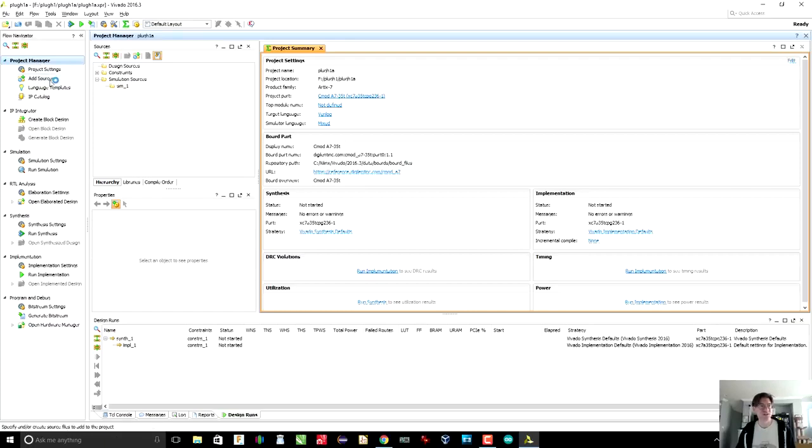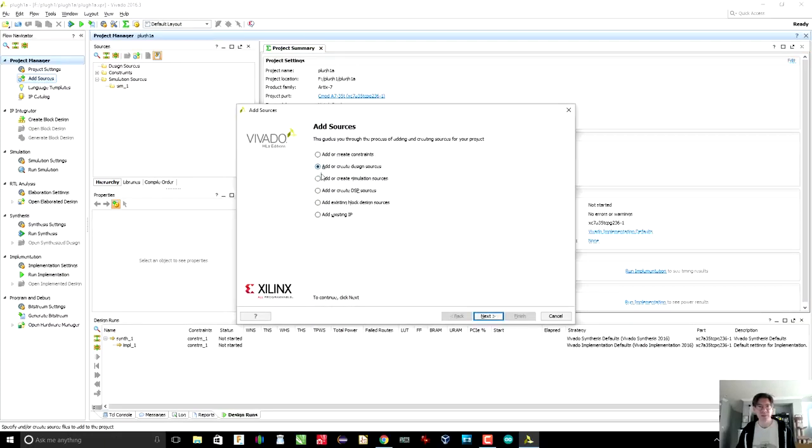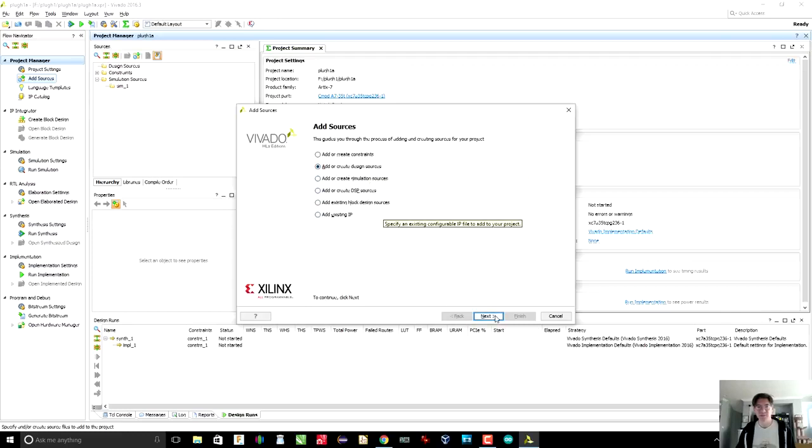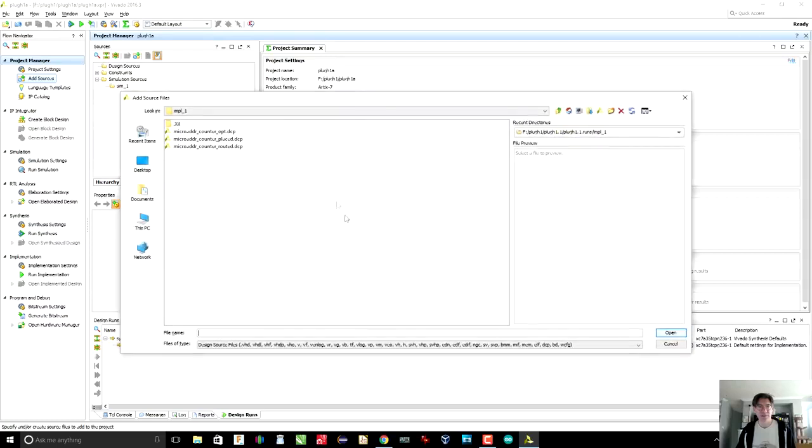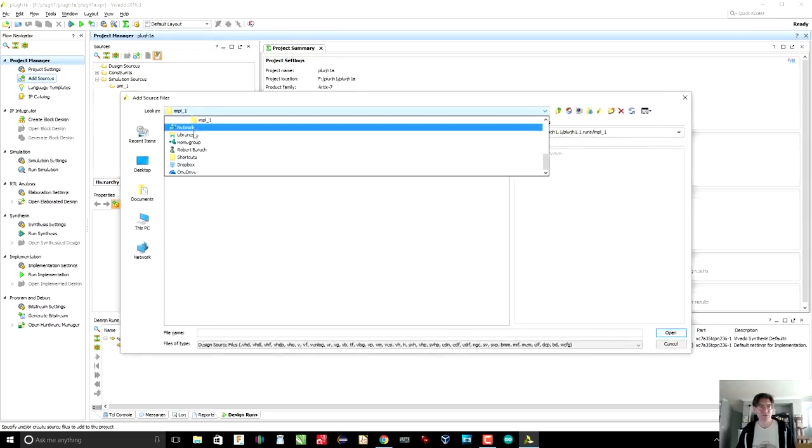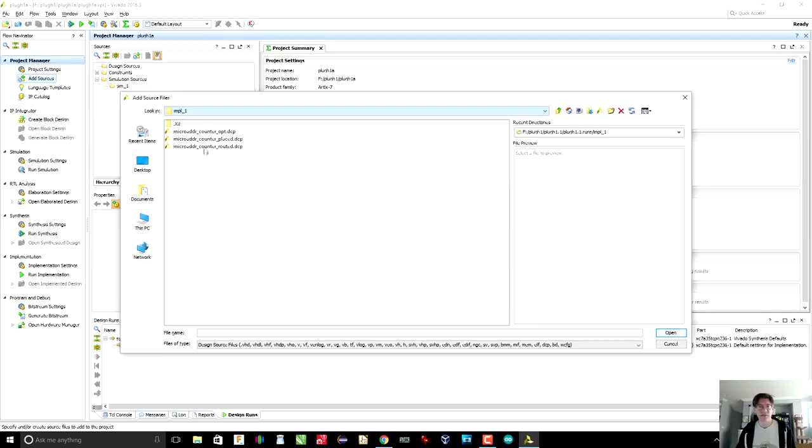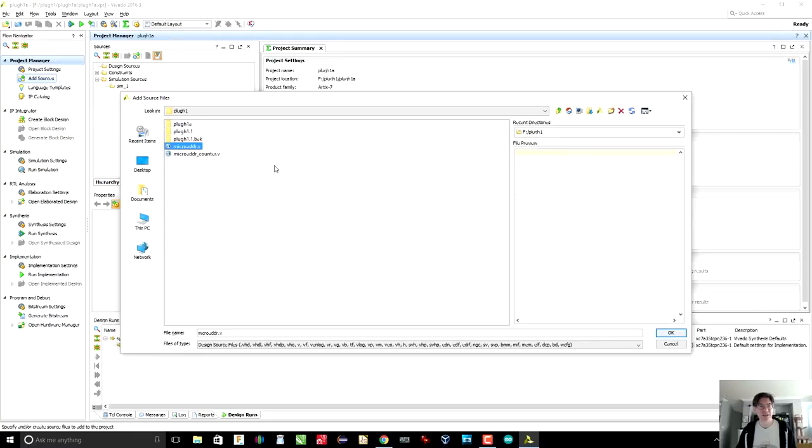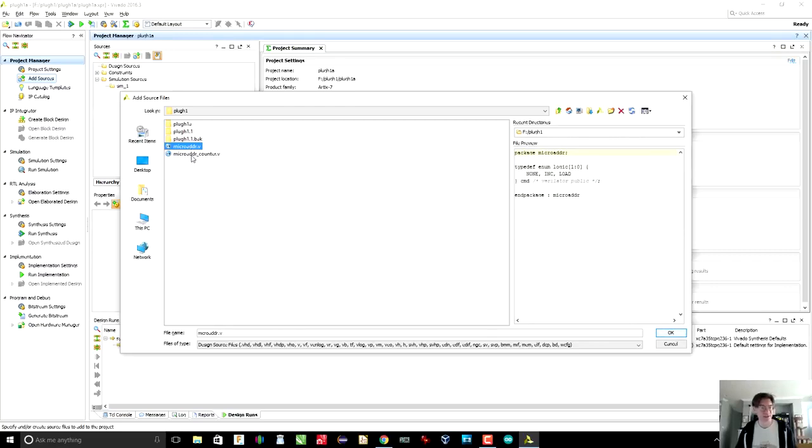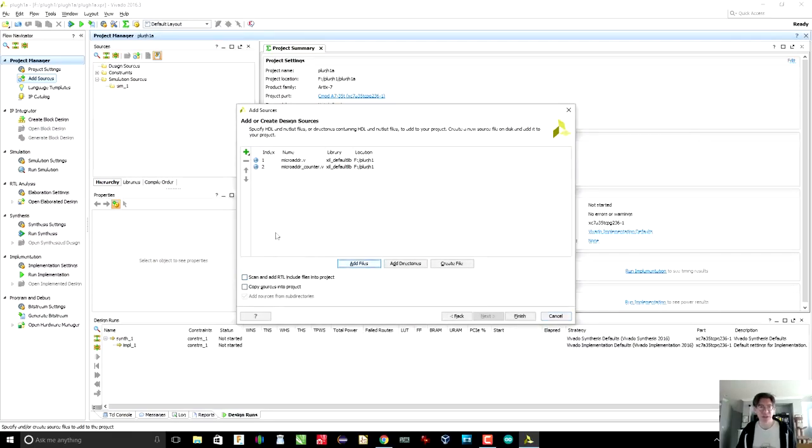So let's go to add sources, and we want to add design sources, and we're going to add files. Now, when we add files, where are my files? They're on F colon. Plug1. There we go. Okay. So I've copied this from the Linux machine. This is just exactly the same as we had in the earlier video. So we're going to copy both of these files. We're going to hit okay.